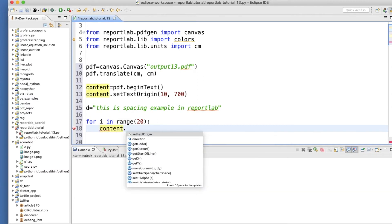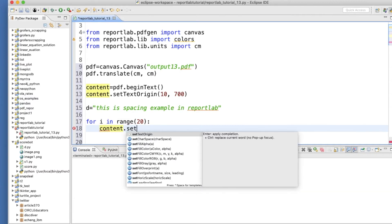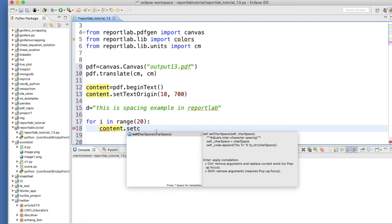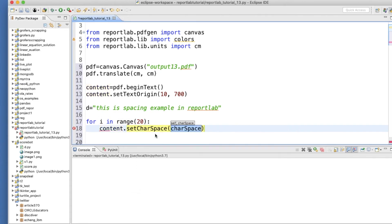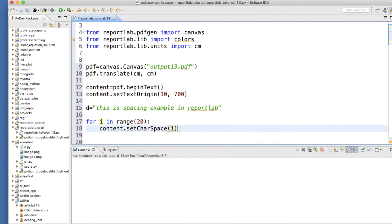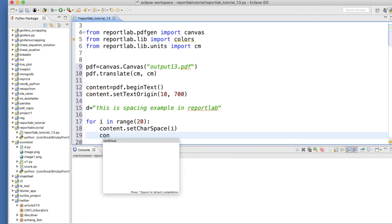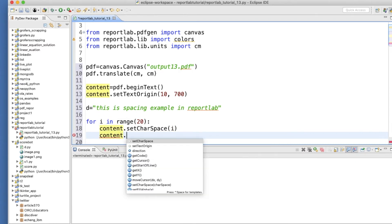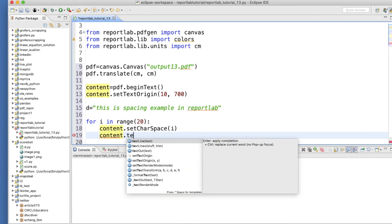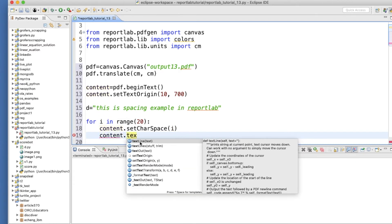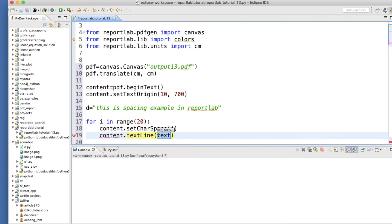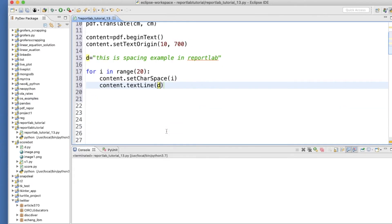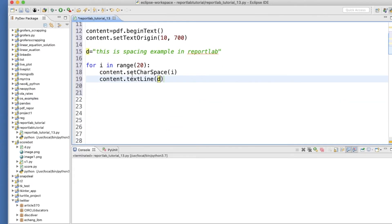So let me just do content.setCharSpace is i, and content.textLine is d. Okay, so now every time it will increase by one, initially it is zero then one then two, like this, and this space will be increased. There will be one gap between all this character.